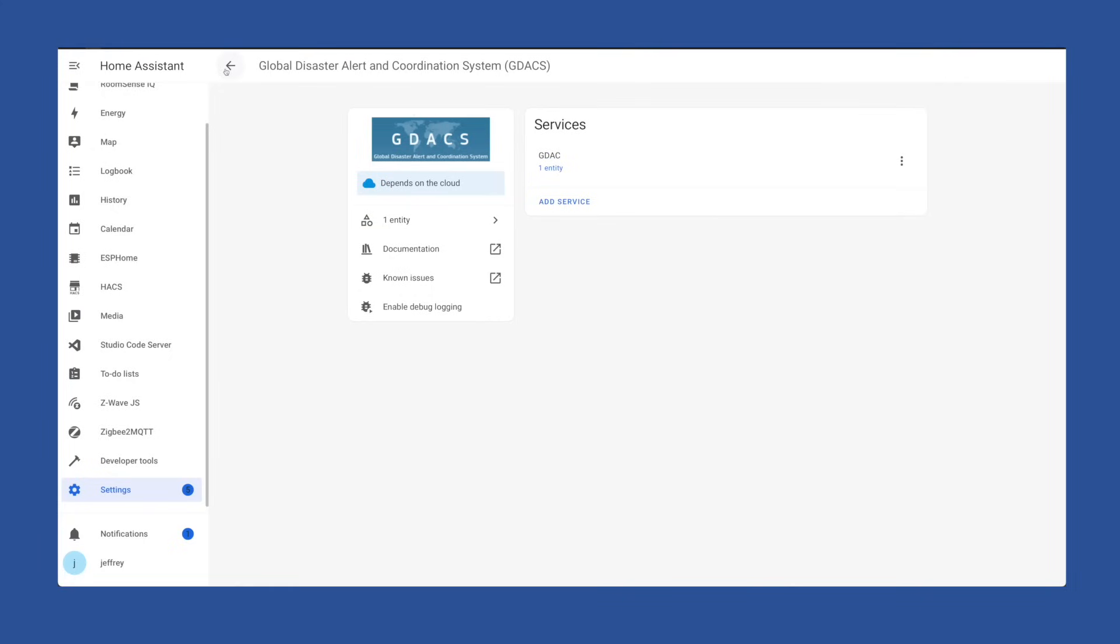The state of the sensor it creates will be the number of alerts and in the event of an actual disaster, the attributes would include the details. I think mine has only ever shown tropical weather on it. And for the most part, it stays clear. But it could be a useful integration depending on where you live in the world.